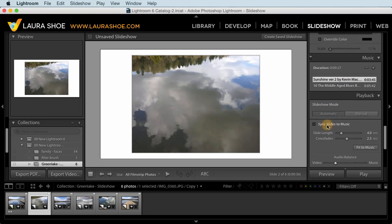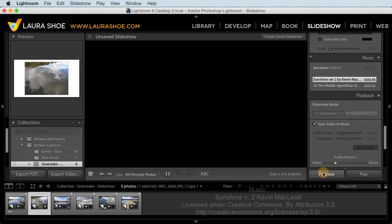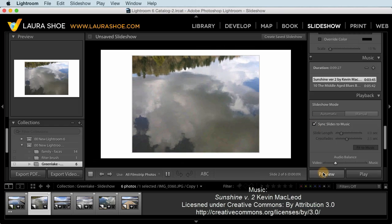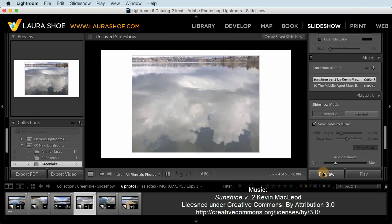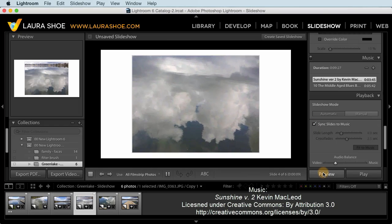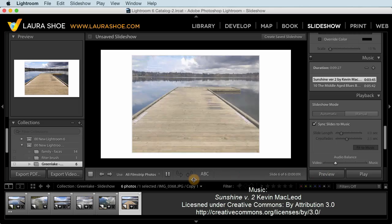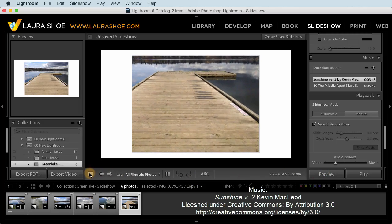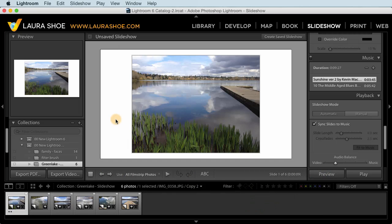Finally, I'll show you that we have the ability to sync slides to the music. What this means is that Lightroom is going to analyze the beat of the music and change the slides along with the beat. I'll go ahead and preview this with the music. So you saw that they transitioned pretty fast along with the music.